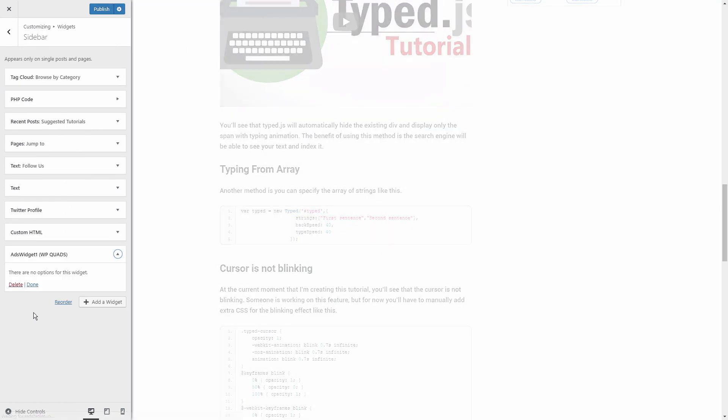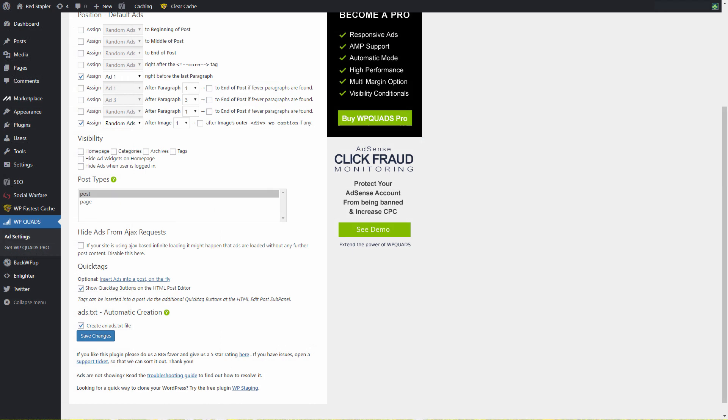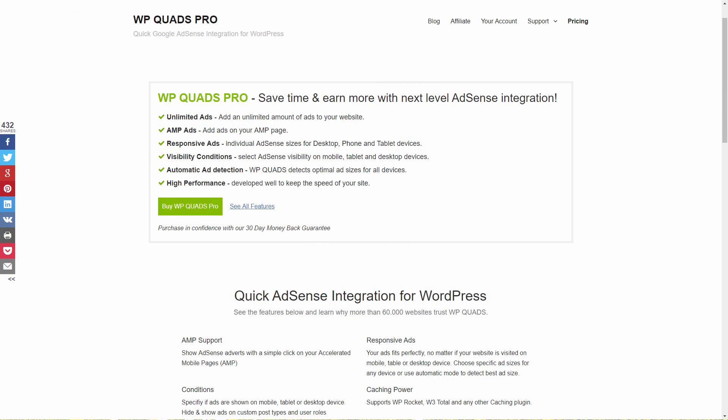You can customize the visibility options such as hiding ads on a specific page or when the user is logged on. The pro version will unlock further options such as device-specific ads type and responsive ads.